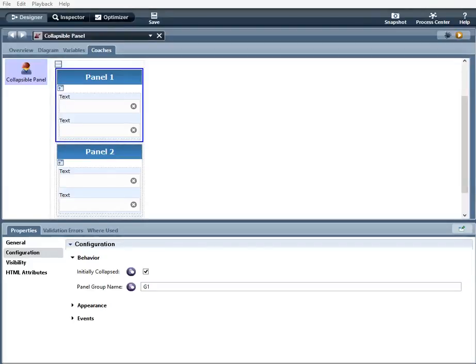My name is Sylva with Salient Process, and I'm going to go over the collapsible panel section available in both our community and enterprise editions of the Spark toolkit.